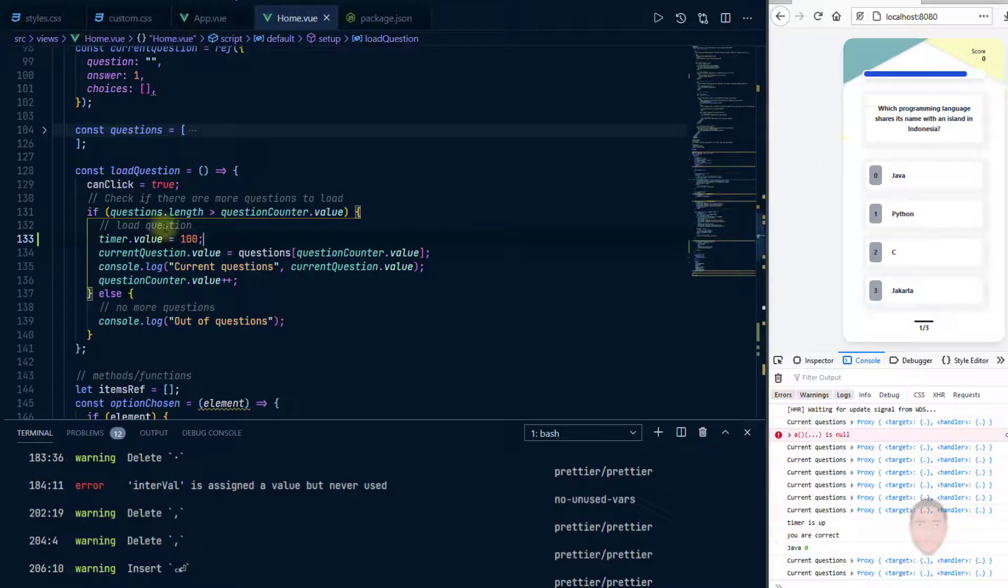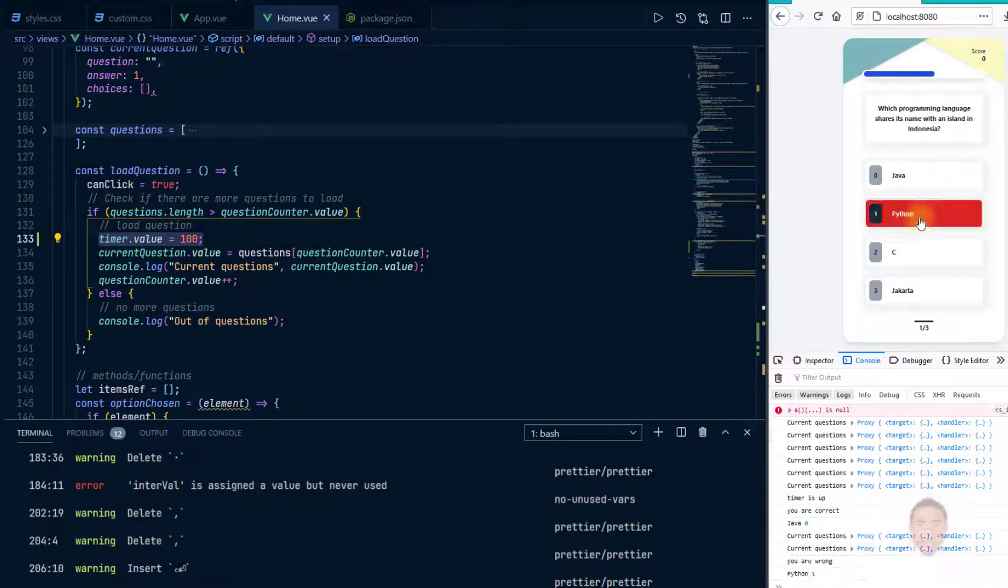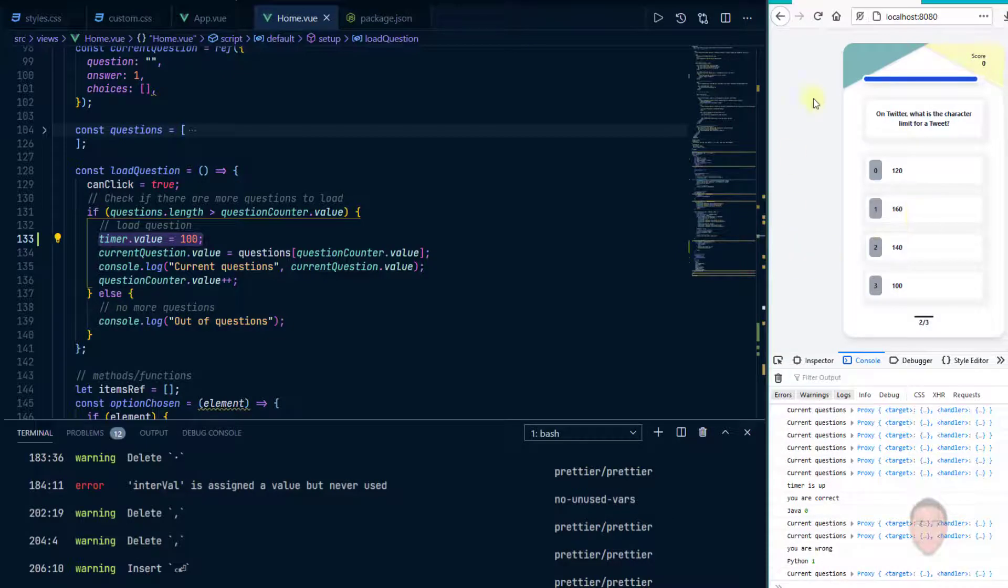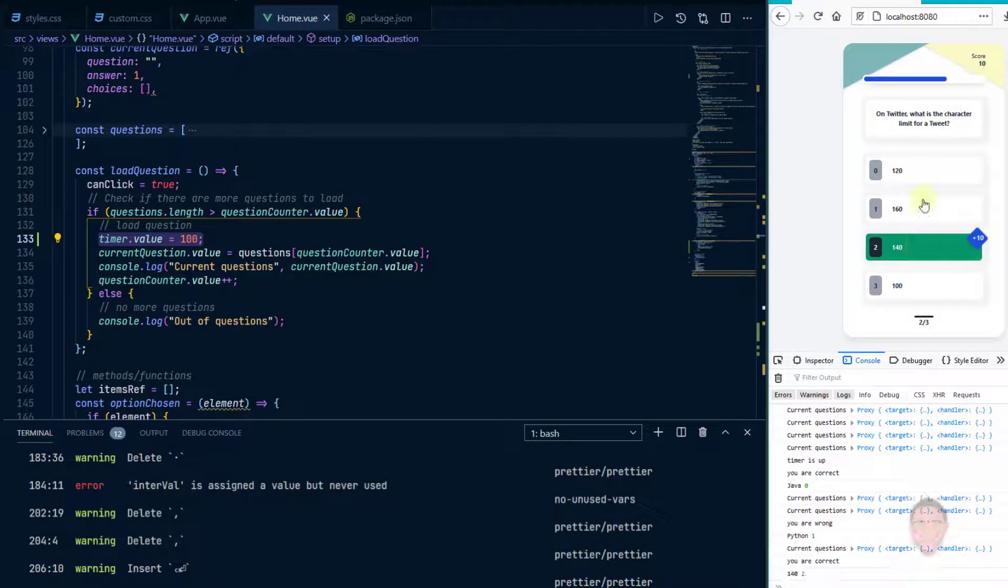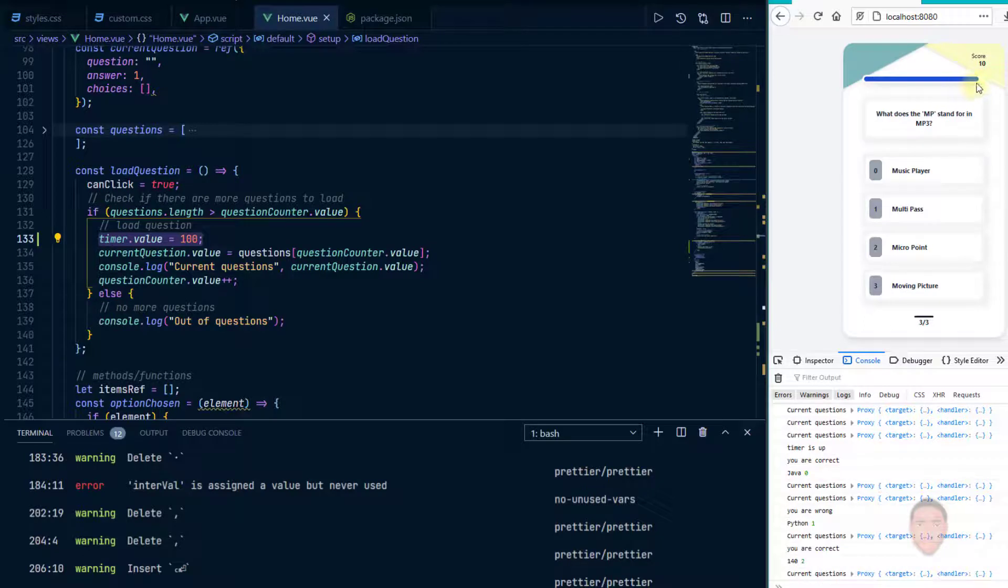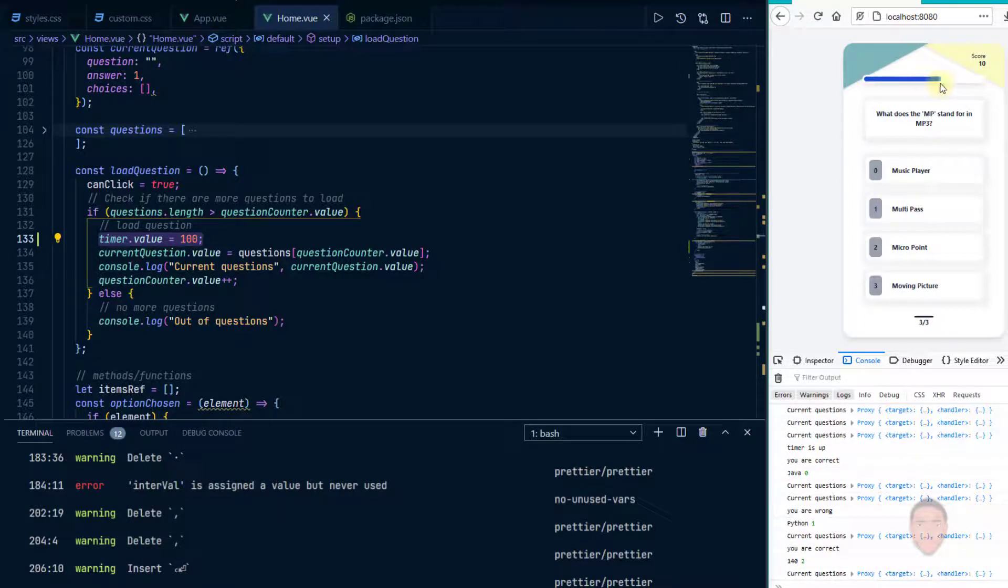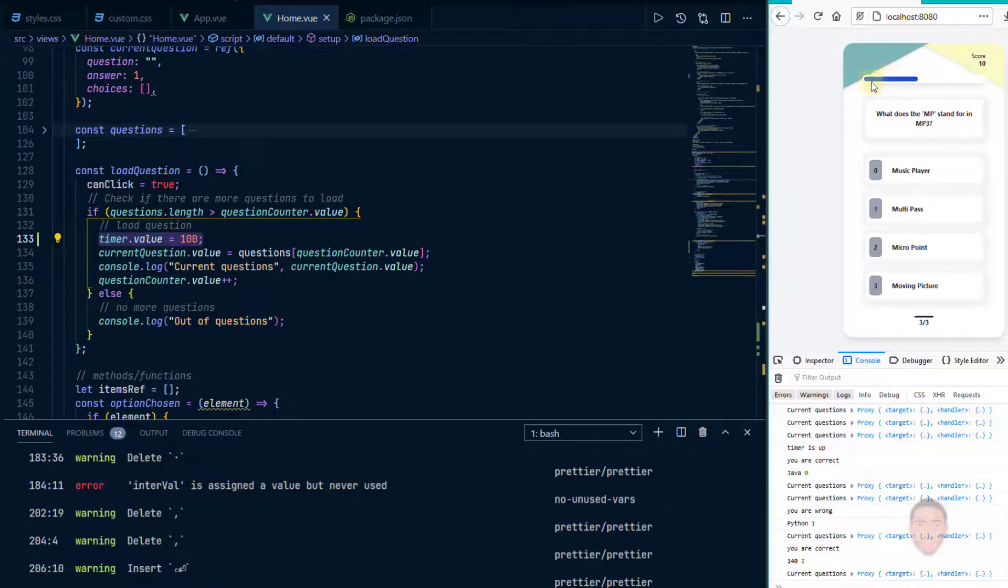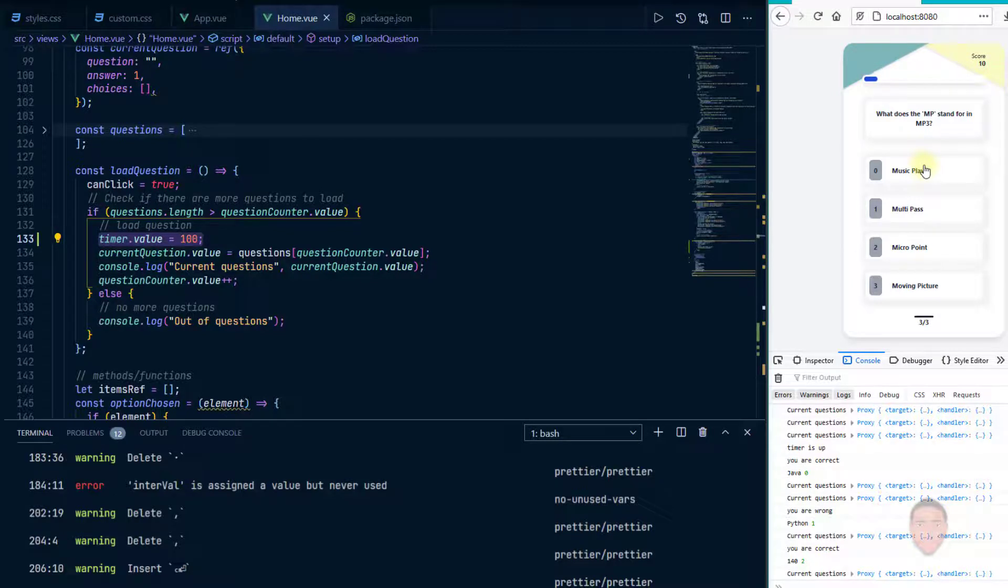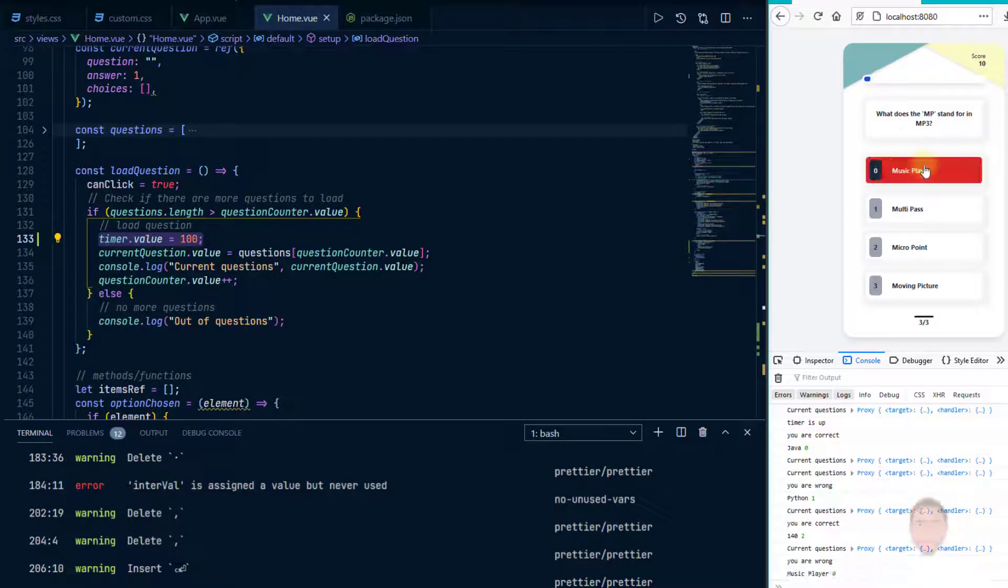So whenever it loads the question it sets the value to 100. So if I were to choose a question here, it goes back to 100. If I were to pick a question here, it goes back to 100. But one thing you might have noticed is that there's kind of like a delay. Let me just wait a bit so that this thing gets a little bit near zero.